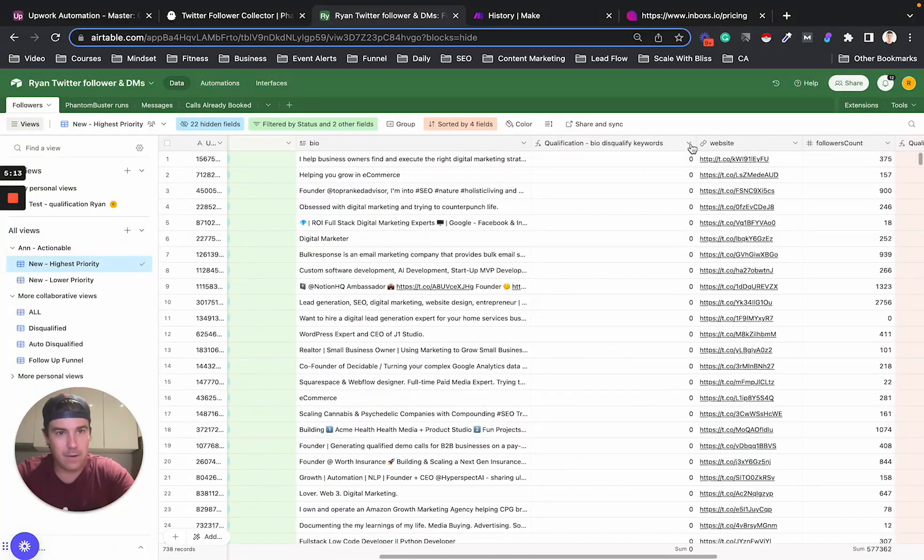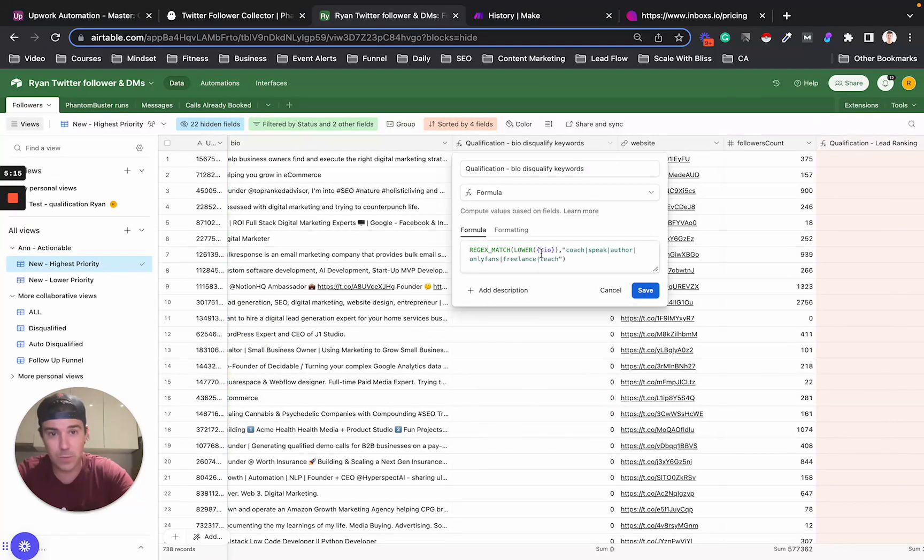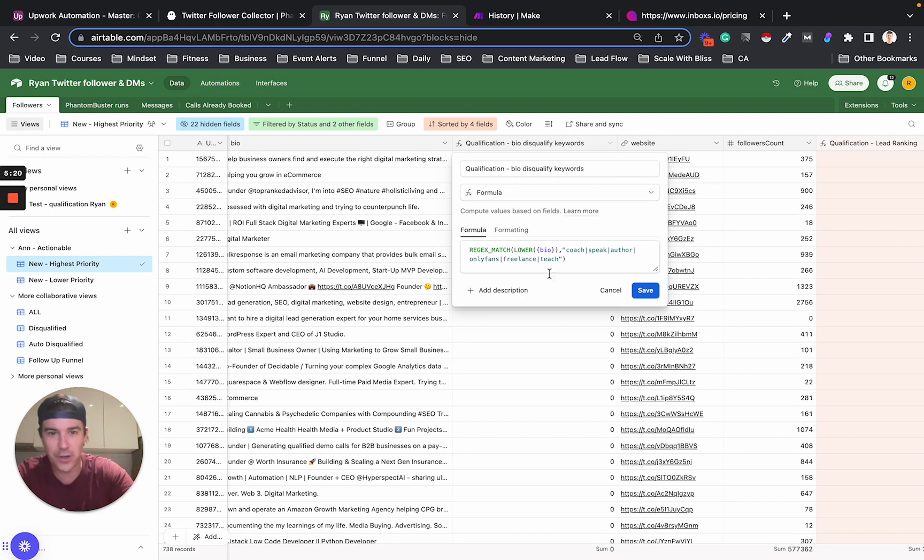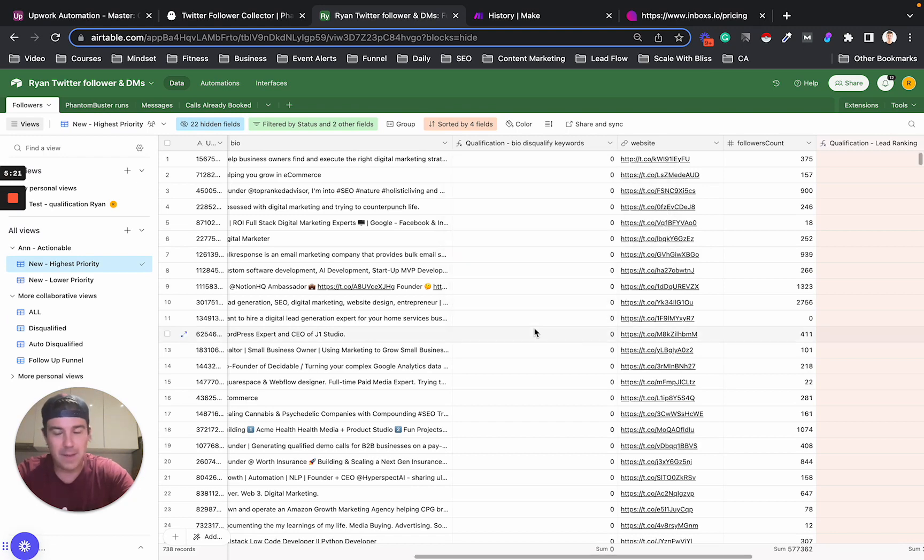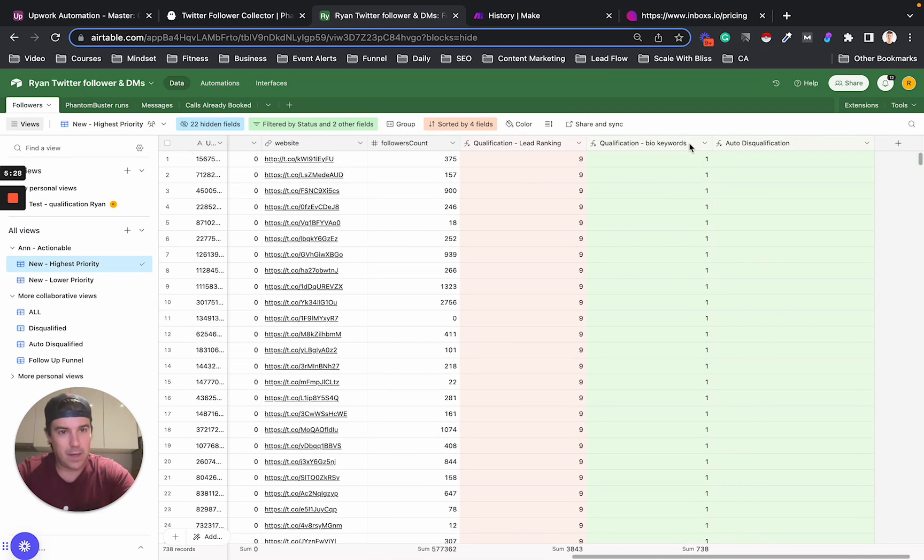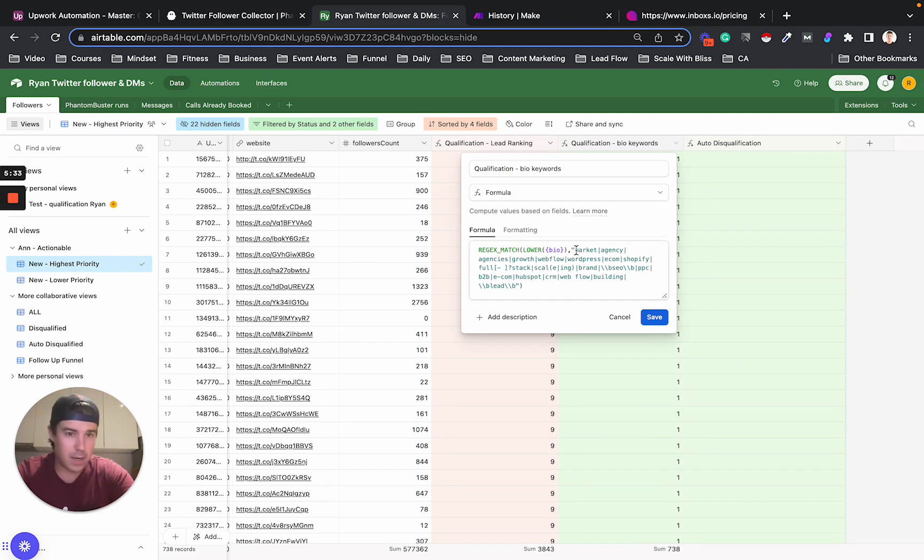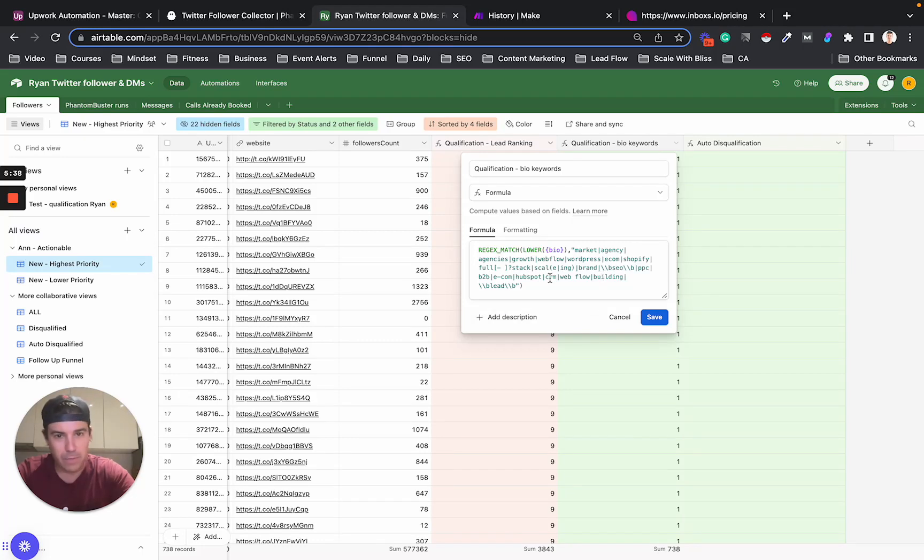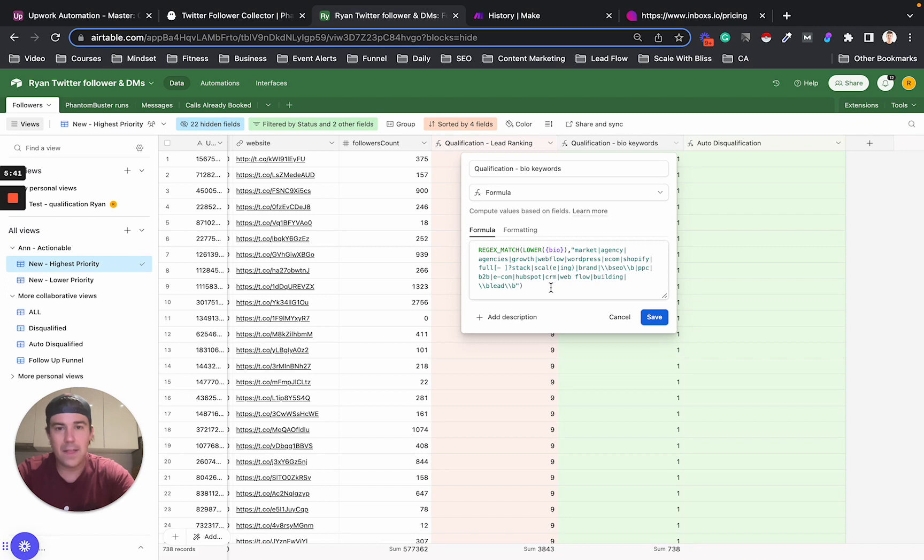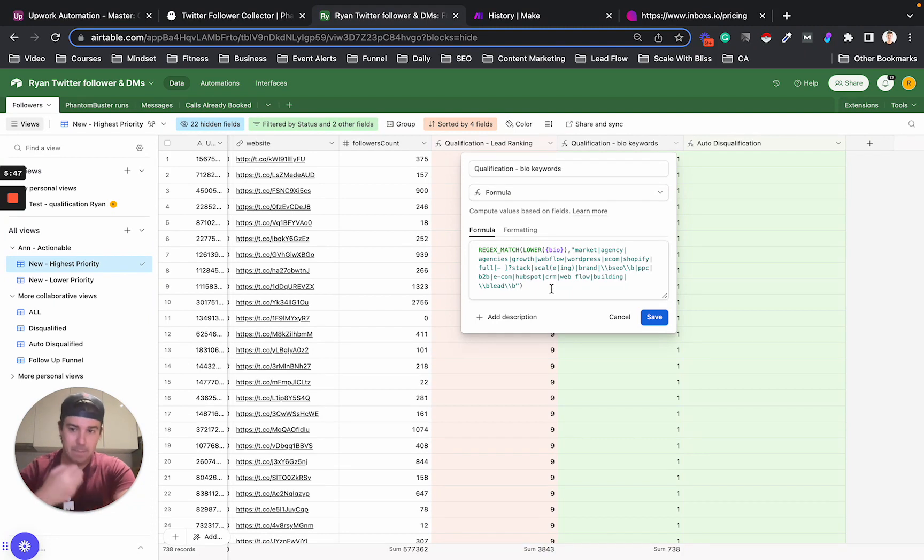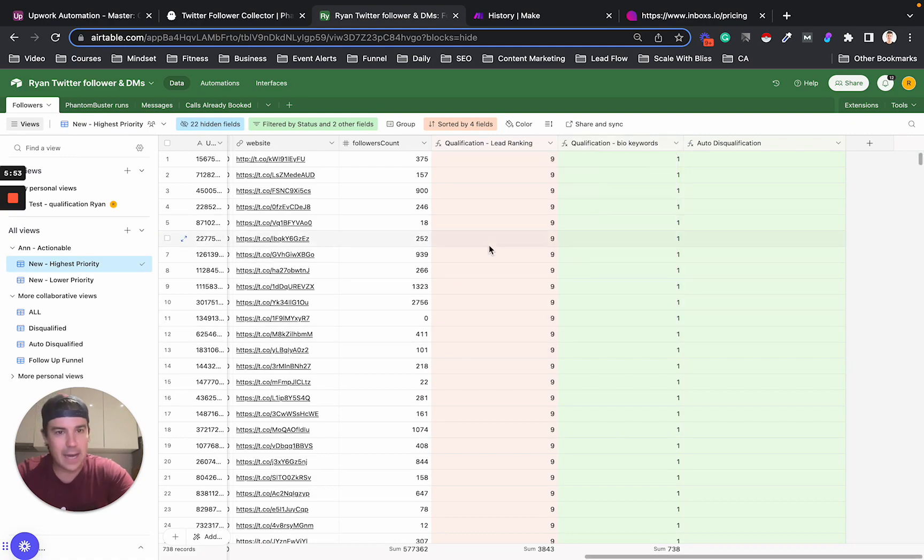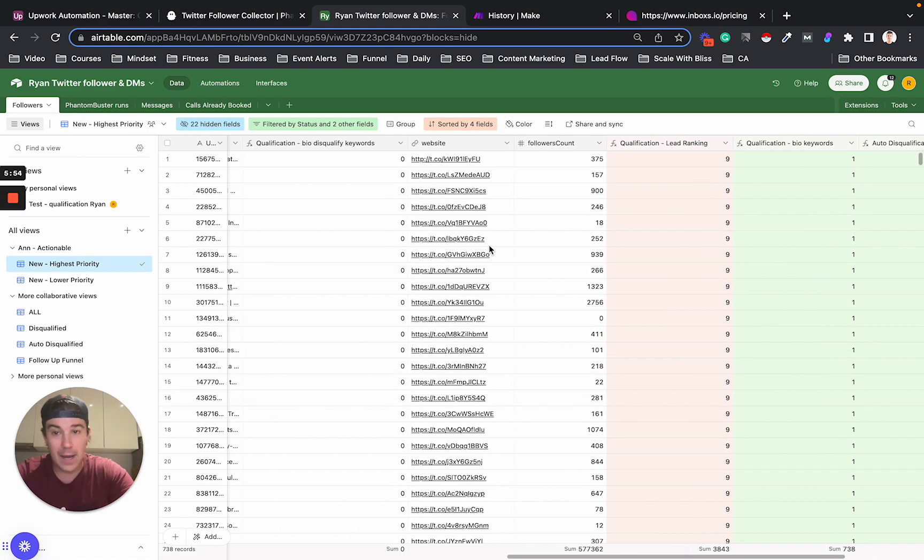I have formulas for disqualifying leads as well. So if someone has OnlyFans in their profile or coach, speaker, author, if they basically teach people, if they're info products, I don't want to reach info products. Only agencies. And I do the same thing with qualifying in the bio. So if they have marketing, market agency, agencies, growth, web flow, e-com, Shopify, full stack, scaling. This is what's called a regular expression. And you can use it to detect patterns in text rather than just explicitly the exact terms. So that is how I do that.